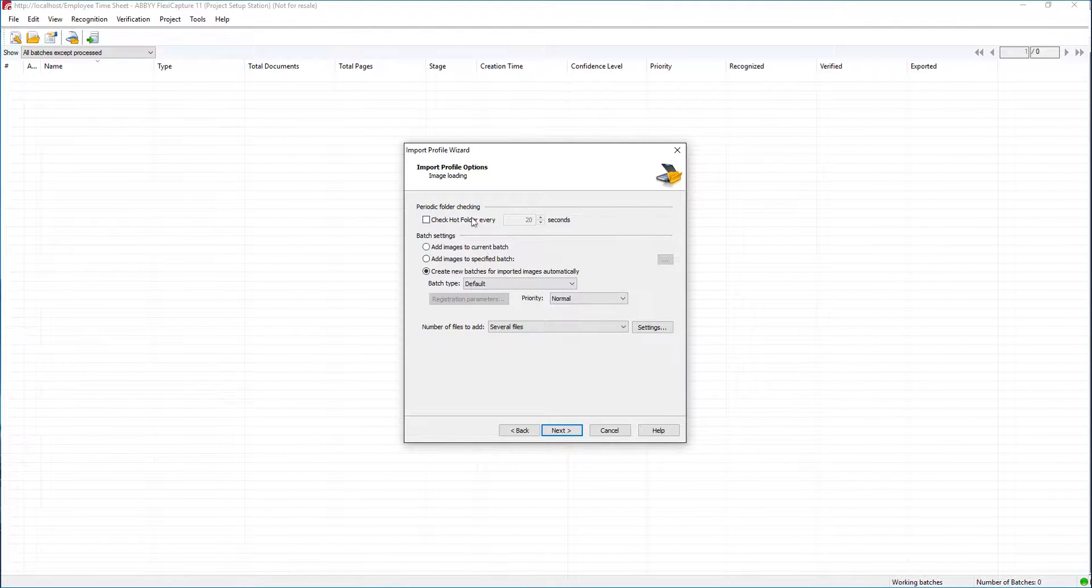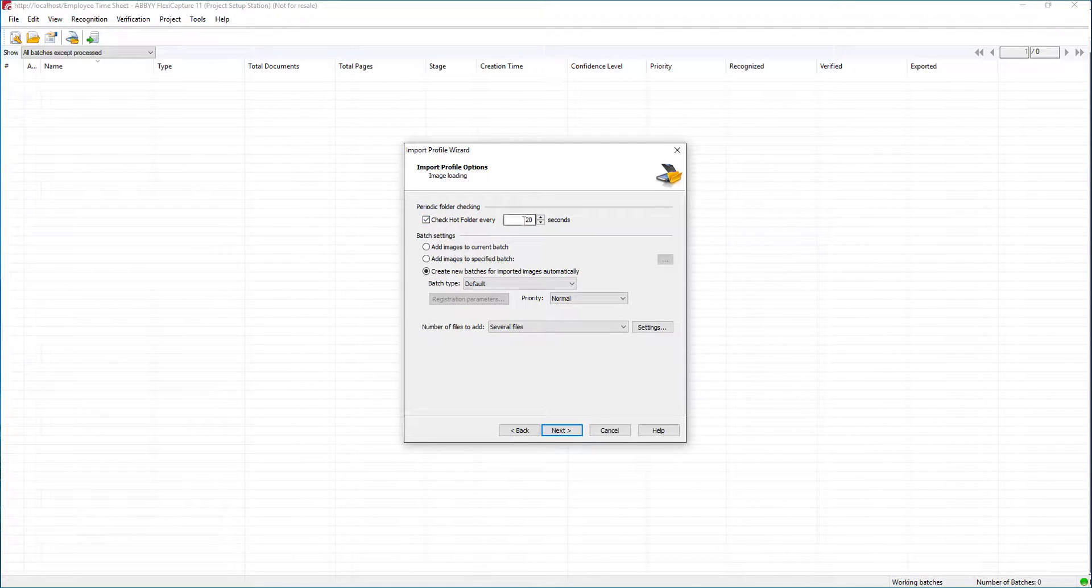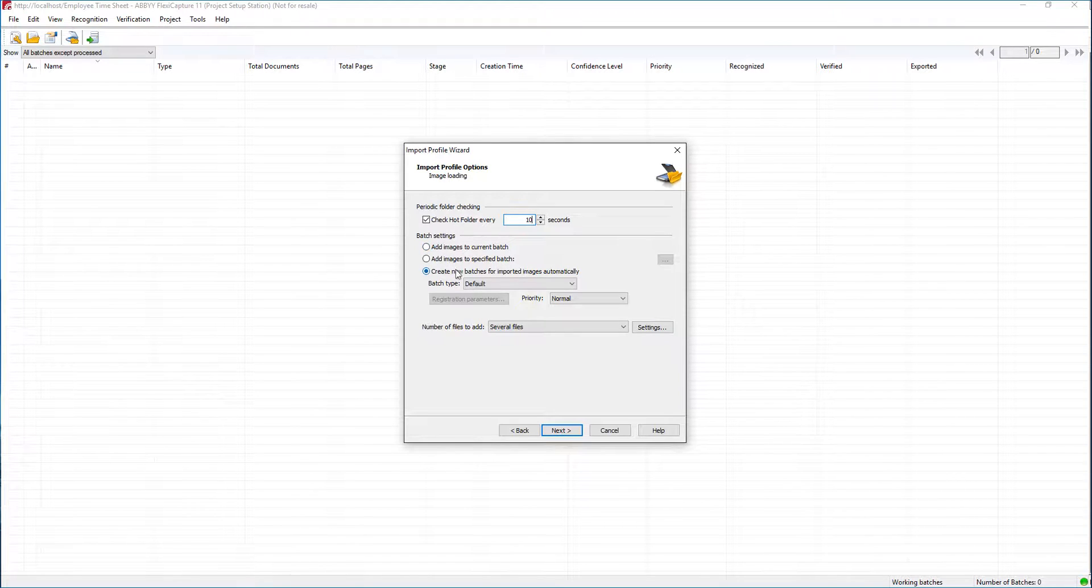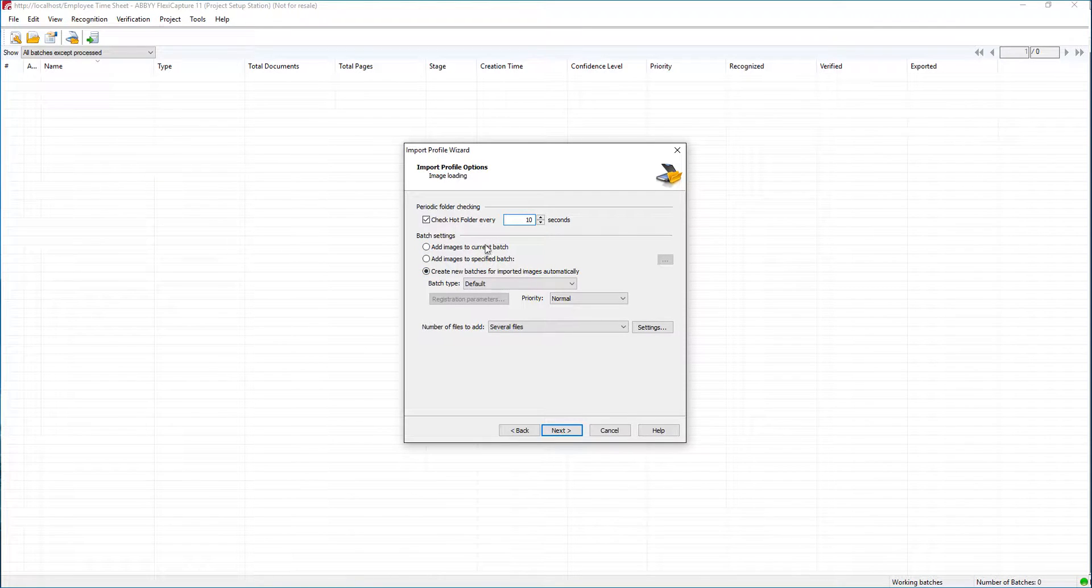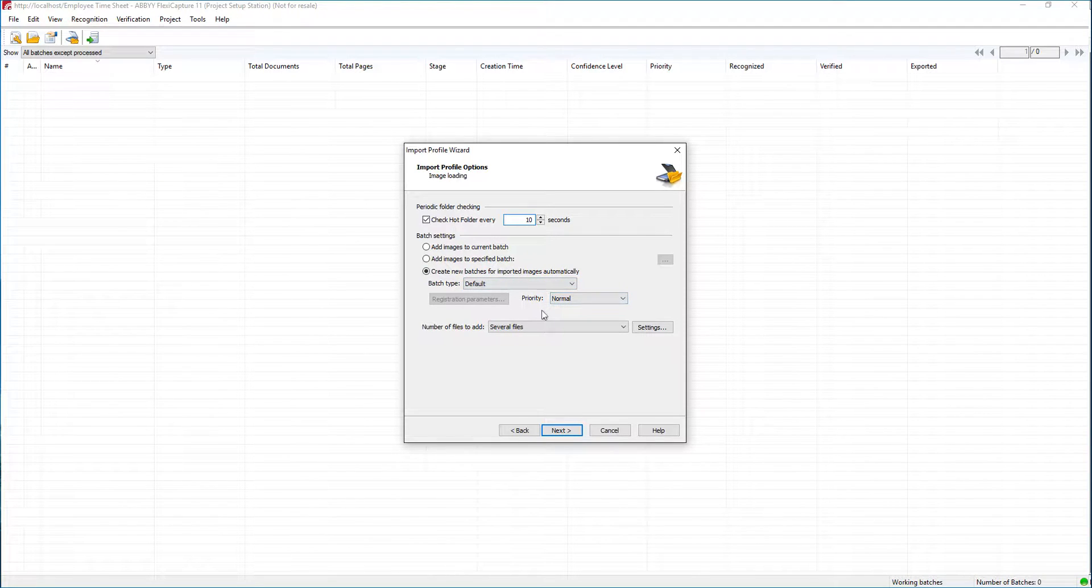Now it's very important that we turn on how often we want this hot folder to check for files. By default it's 20 seconds. You see here we have batch settings that I'm going to leave defaulted. You would want to study these and make sure you understand the impact of all the batch settings, but there's a lot here to give us flexibility.